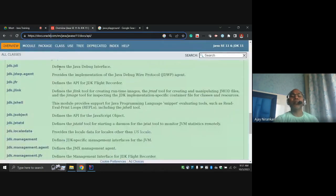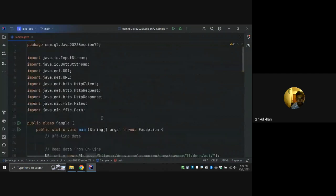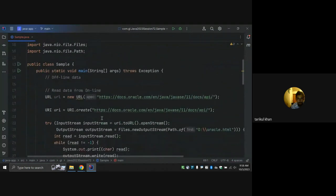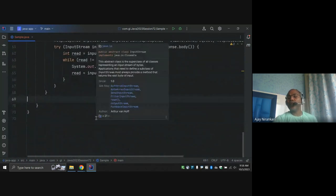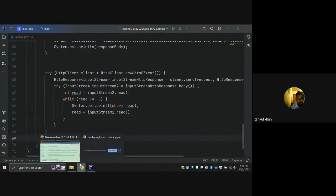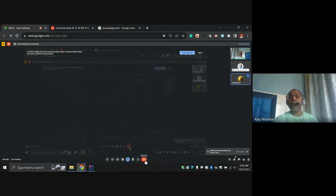Any doubt or question for today's session? Today's session was okay. If any doubt or question, connect and we can close the session. No problem, thank you, take care, bye.